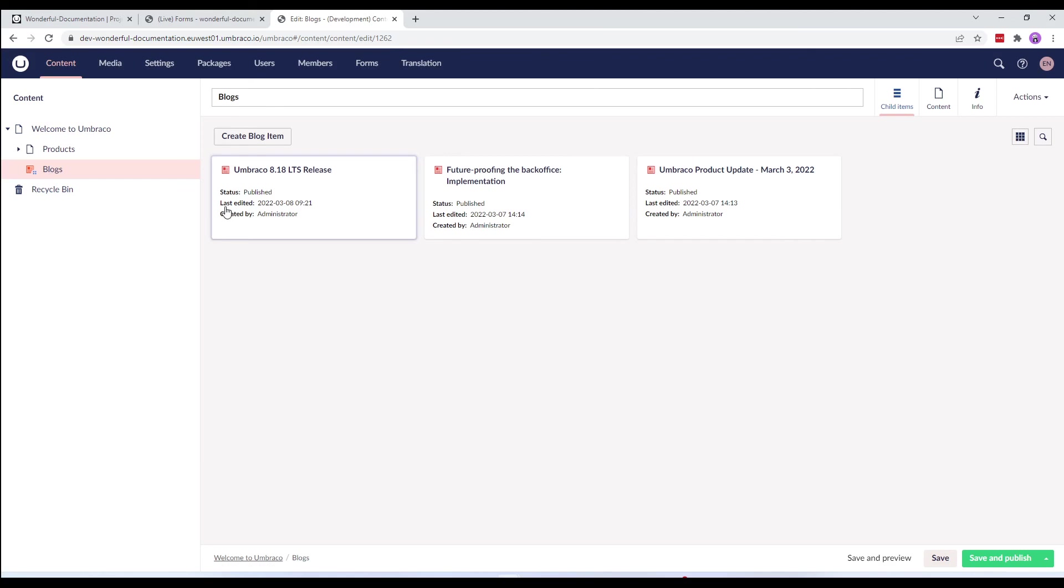So, in this video, we've seen the partial restore option which is quite helpful when you have a large amount of content and media on a higher environment and do not necessarily need all of it to perform your task.